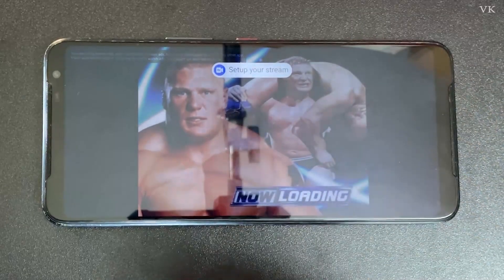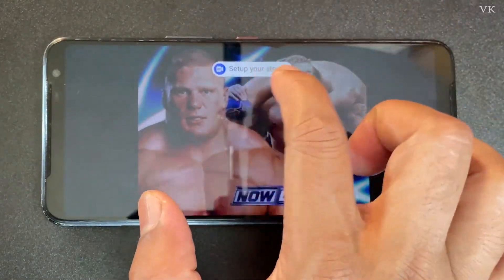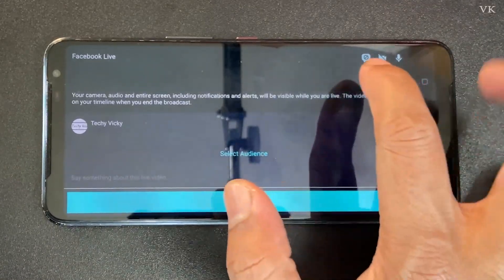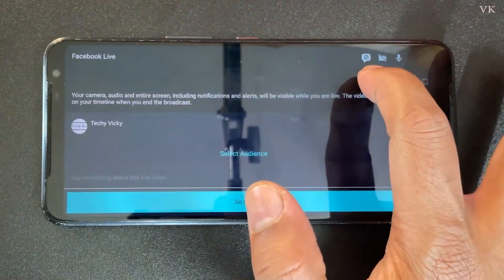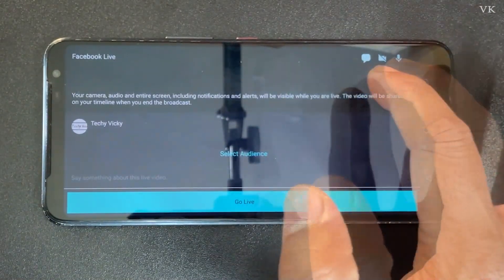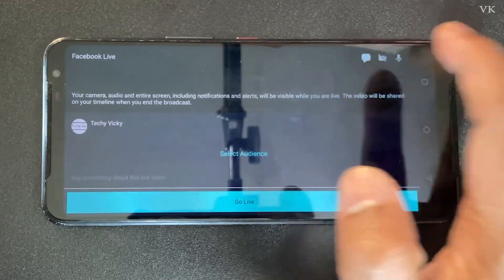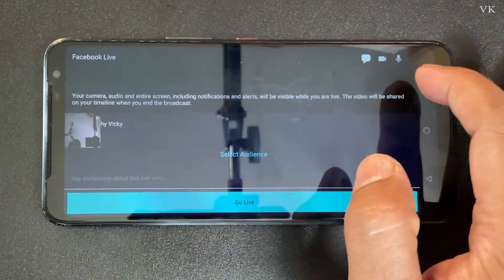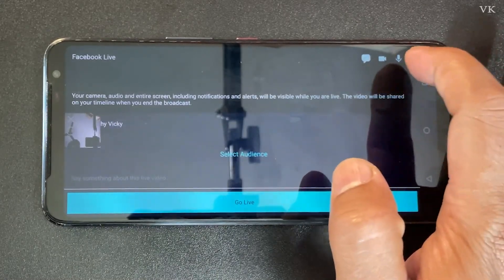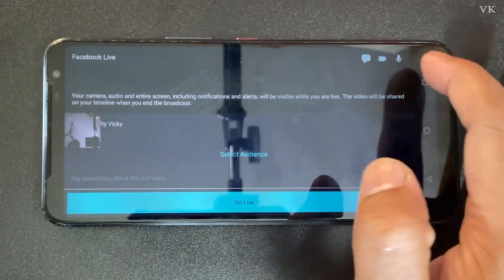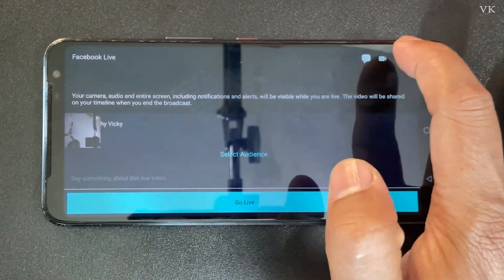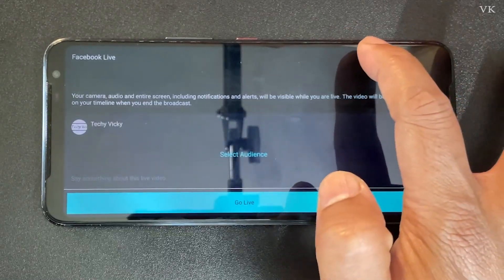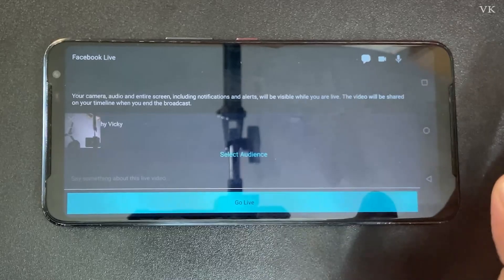Now the game is started. Tap 'Set up your stream' before we go live. Select whether you want to allow comments and enable it. If you want to enable the camera, allow it. For the microphone, if the strike is shown it is disabled; you can enable or disable it as needed.